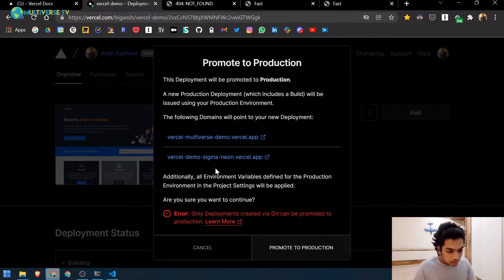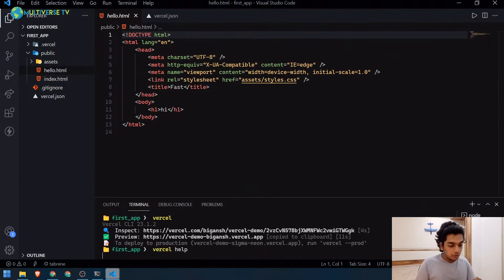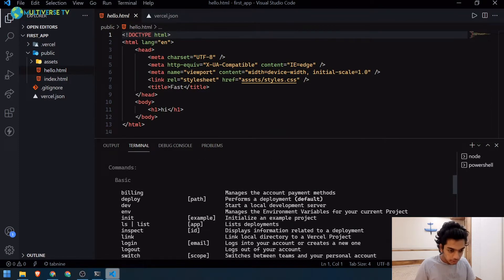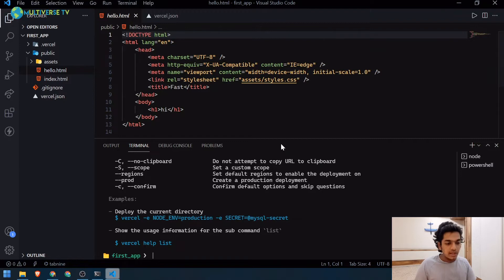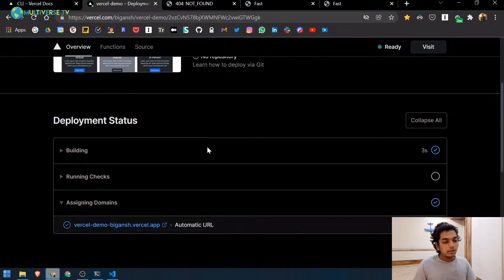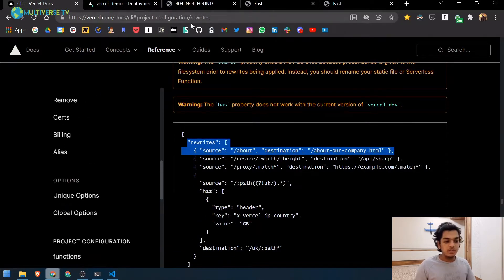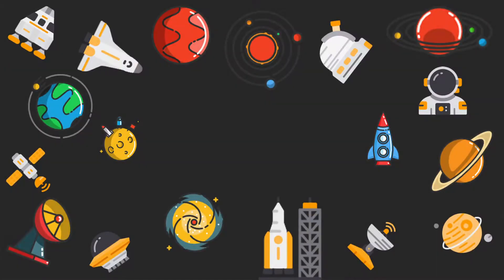If you want to deploy directly to production from the CLI, you can run `vercel --help` to check the production command. That's it for this video — Vercel is really powerful, it's free, and you should definitely use it. I showed you a lot including the vercel.json configuration file. Hope you liked it, don't forget to subscribe, and thank you very much.